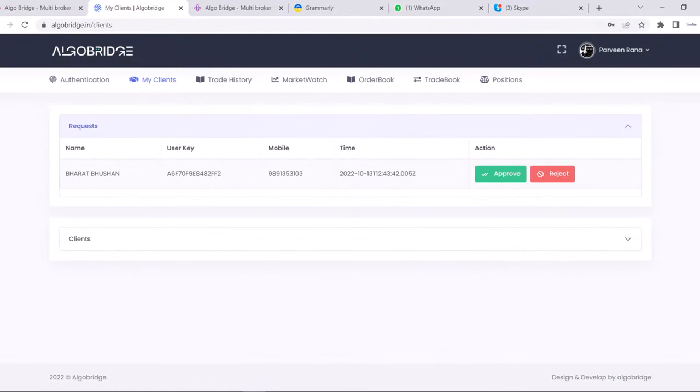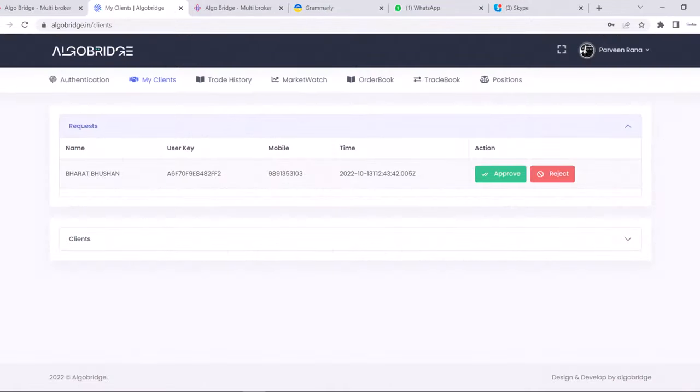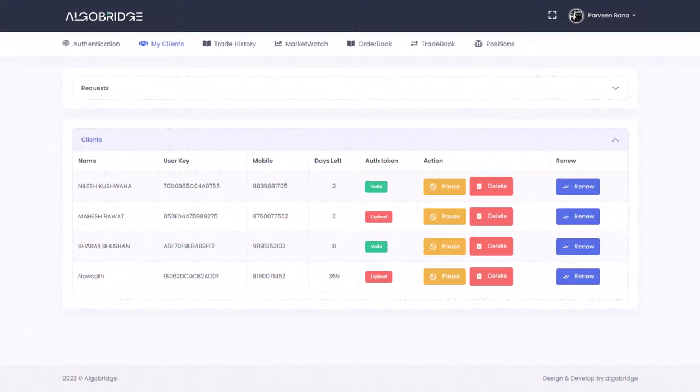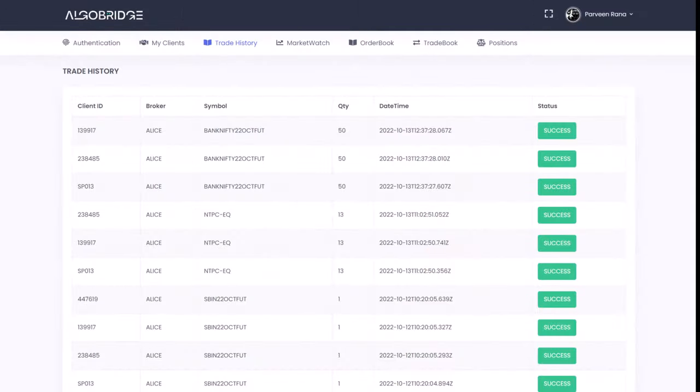Once a user links the master key of a master, the master can see the request in his accounts my account section. If a master approves the request, then the user can copy the trades done by a master. You can add unlimited accounts and the trade will go at exact time without any delay in all of the accounts. Even if the master places an order, he can see all client orders status in his trade history section.